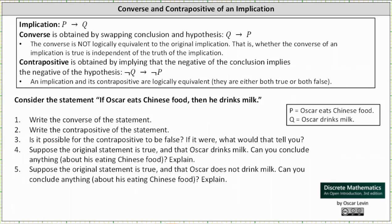We're asked to consider the statement: if Oscar eats Chinese food, then he drinks milk. If the implication is in the form of if P then Q, P is Oscar eats Chinese food and Q is Oscar drinks milk.